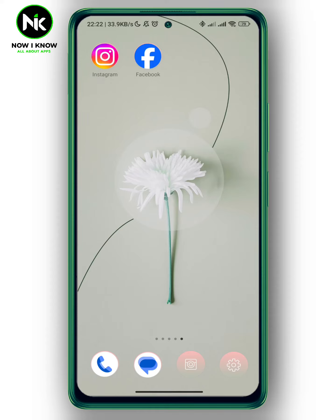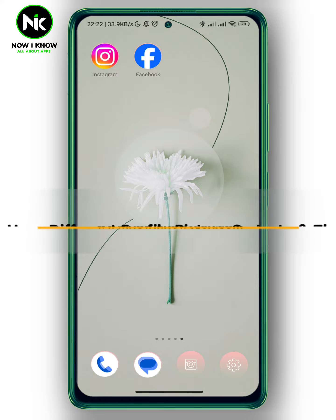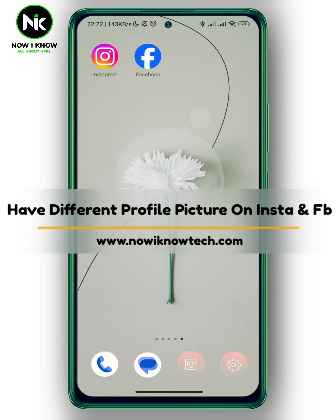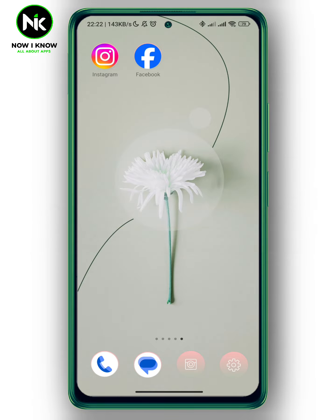Hi, it's Nina. Hello, I'm Nick McGann on our Inno channel, and in today's video I'm going to show you how to have a different profile picture on Instagram and Facebook. So let's get started.